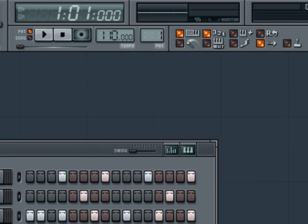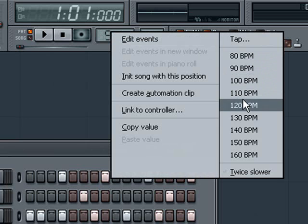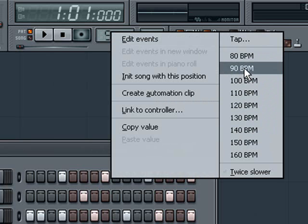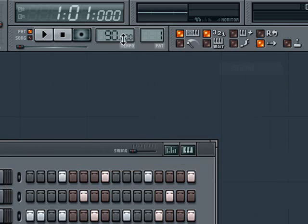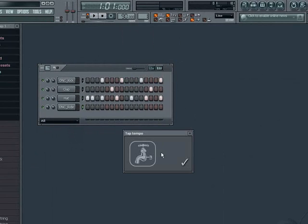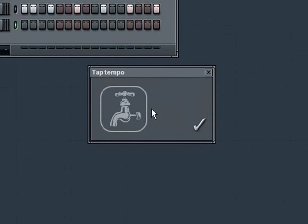You can also right click on the tempo box to see some other options, such as some presets and the tap feature that you use by clicking at a specific rate in time with the tempo you desire.